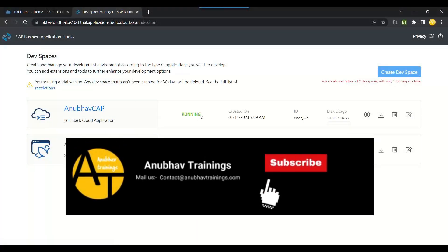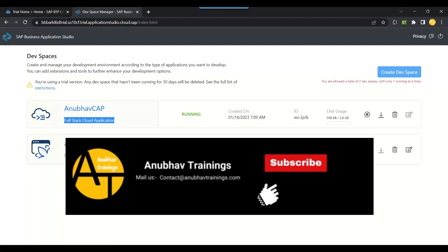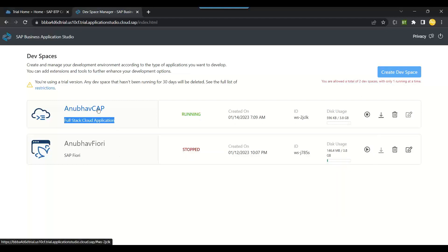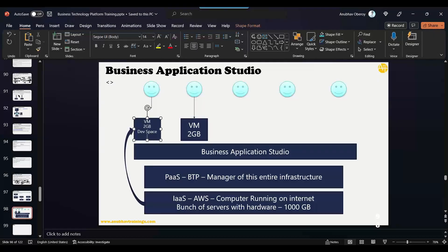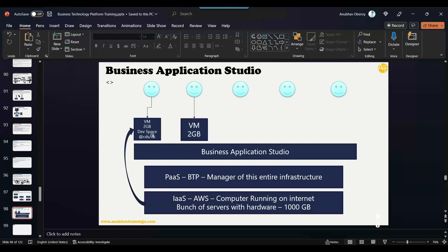Now what we do is we have got this dev space—you see it's running—and we use full stack app development CAP development, which is Cloud Application Programming. So in this, all the CDS relevant tools are automatically installed. So all the CAP tools like CDS DK, which we learned, everything they are pre-installed—they are pre-installed in this CAP.